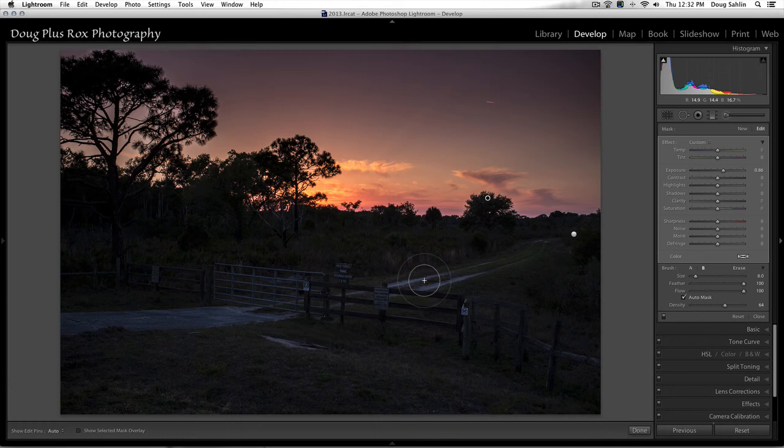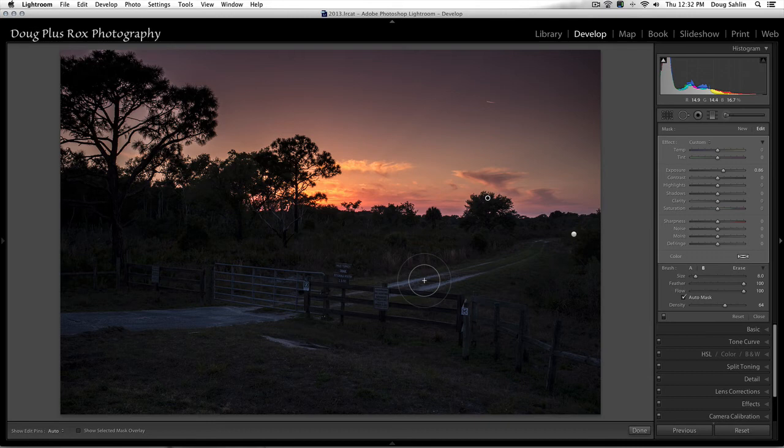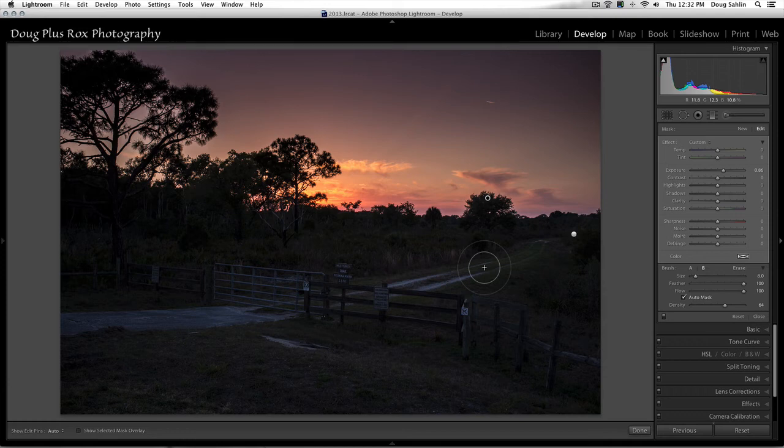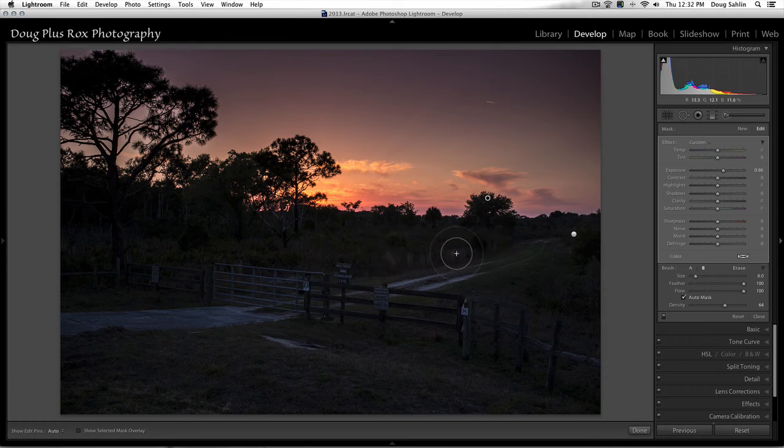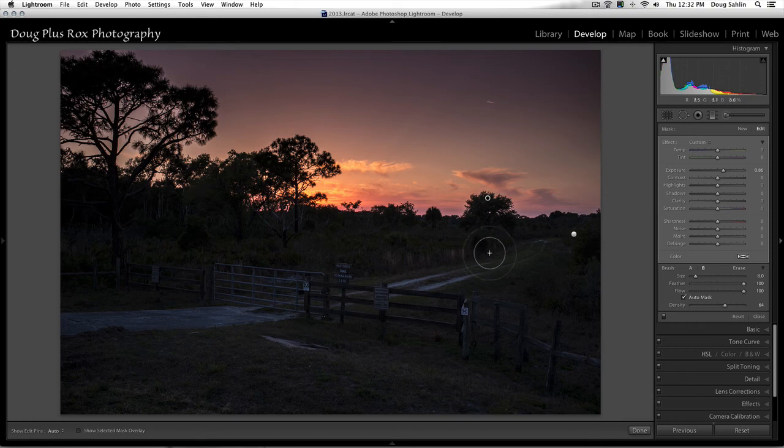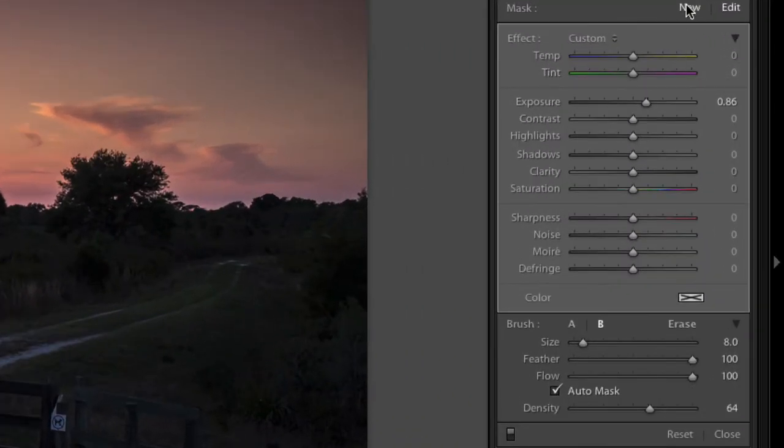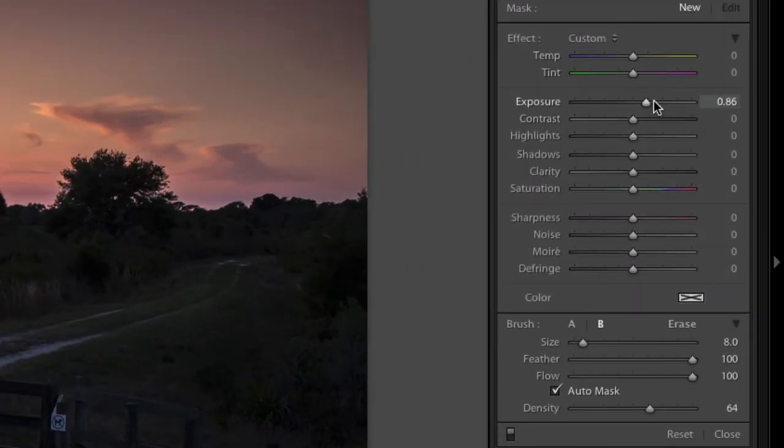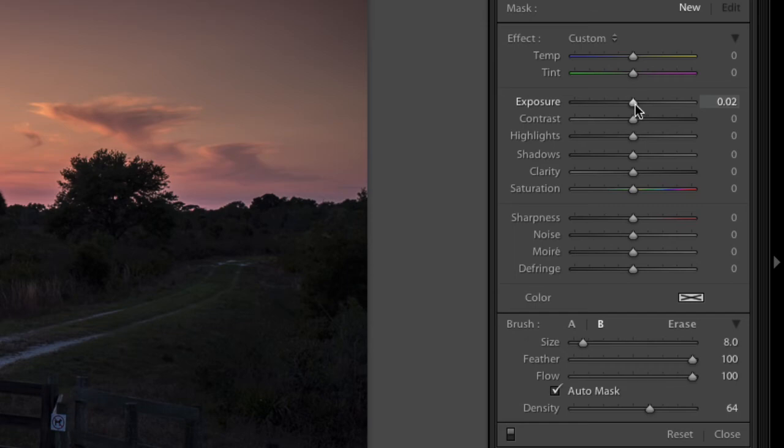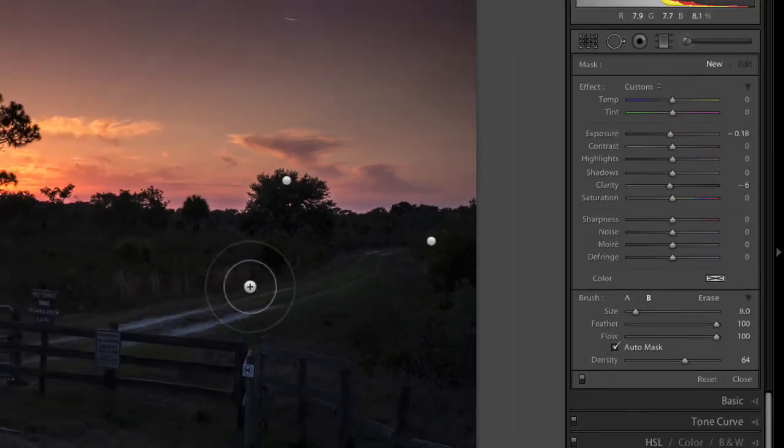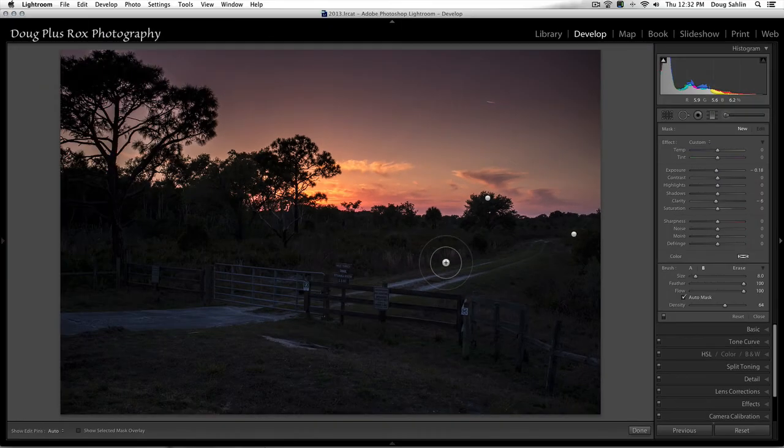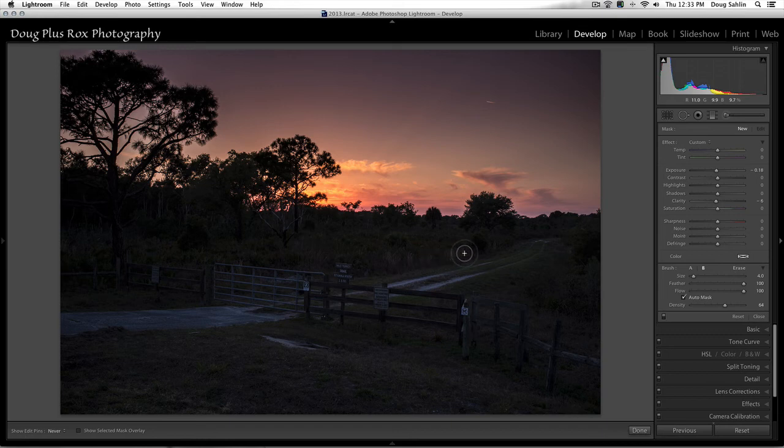Now, where ever would I use this tool? Any number of infinite places where I needed to brighten or darken the image. Suppose I wanted to darken these bright weeds along the side. I just create a new brush, dial in a little bit of negative exposure, maybe a bit of negative clarity as well to soften those. So I'm going to resize my brush and just paint over the area.